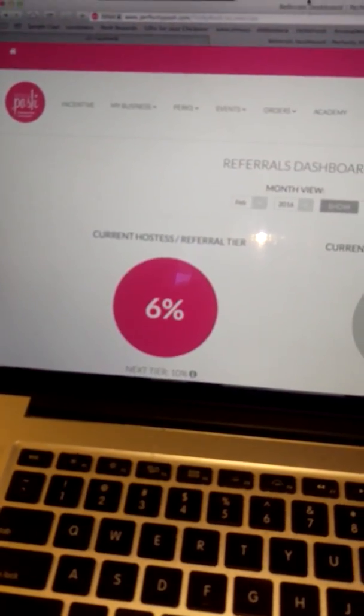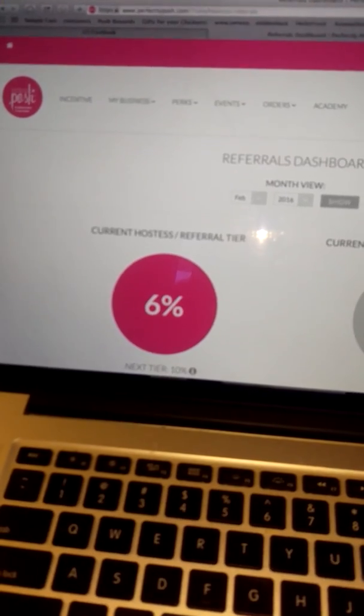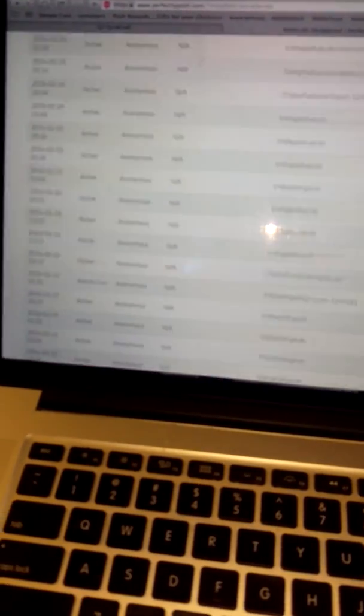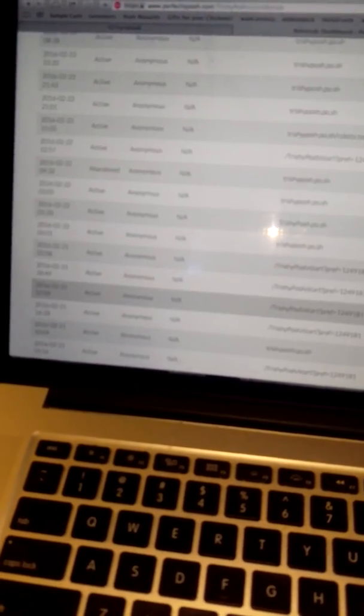If you don't have a lot of these on here, then you need to be sending people to your referral link more than your web address so that you can get some credit. A lot of these are NA. They didn't check out.